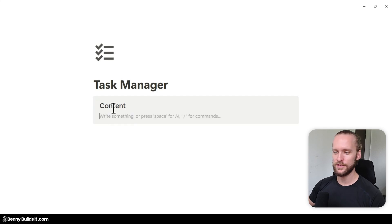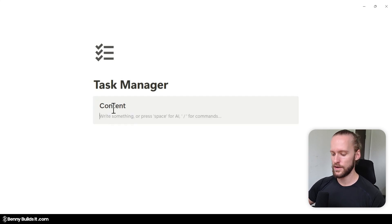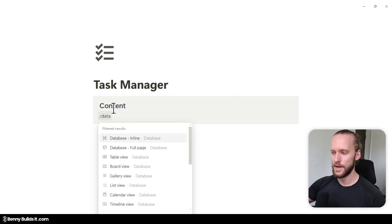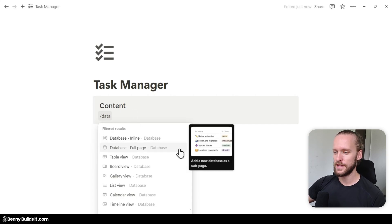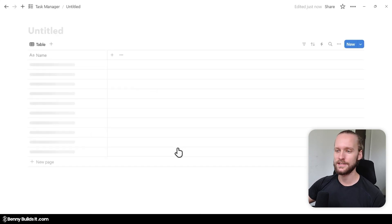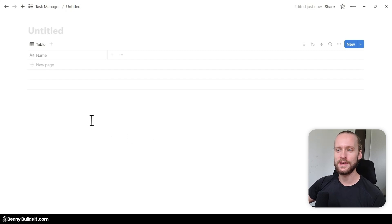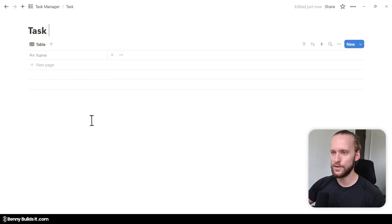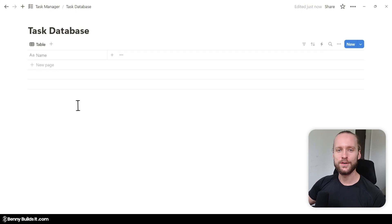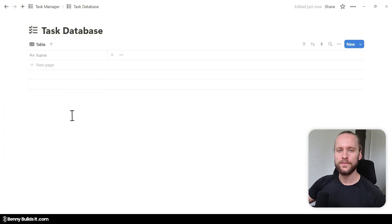Then I'm going to type two hashtags followed by a space to create a second heading, and I'm going to call this one Content. Now I press Enter to add another block, and I type slash database and choose database full page from the list to create our task database. Now we are inside our new database, which I'm going to call Task Database.